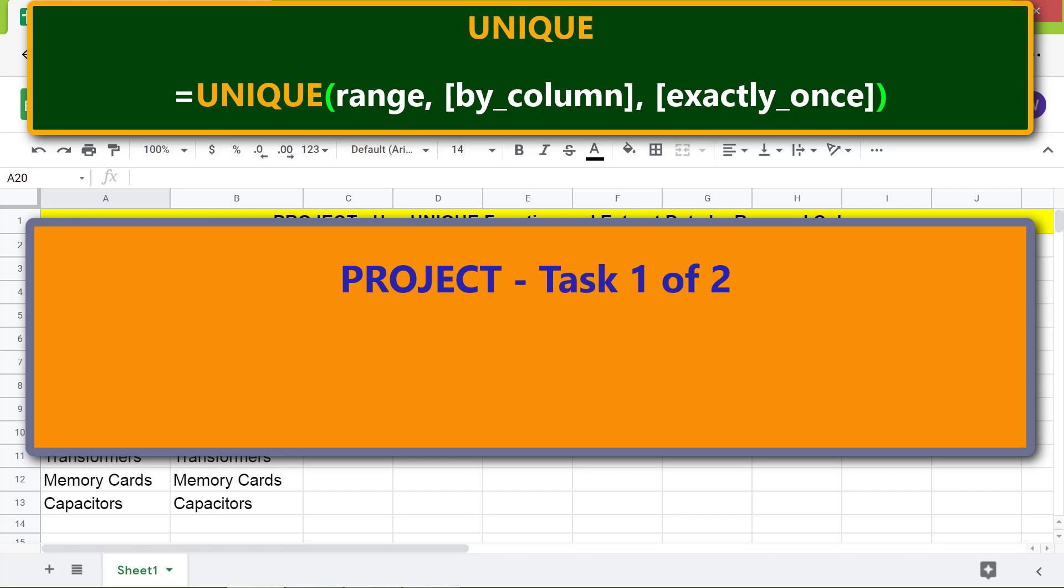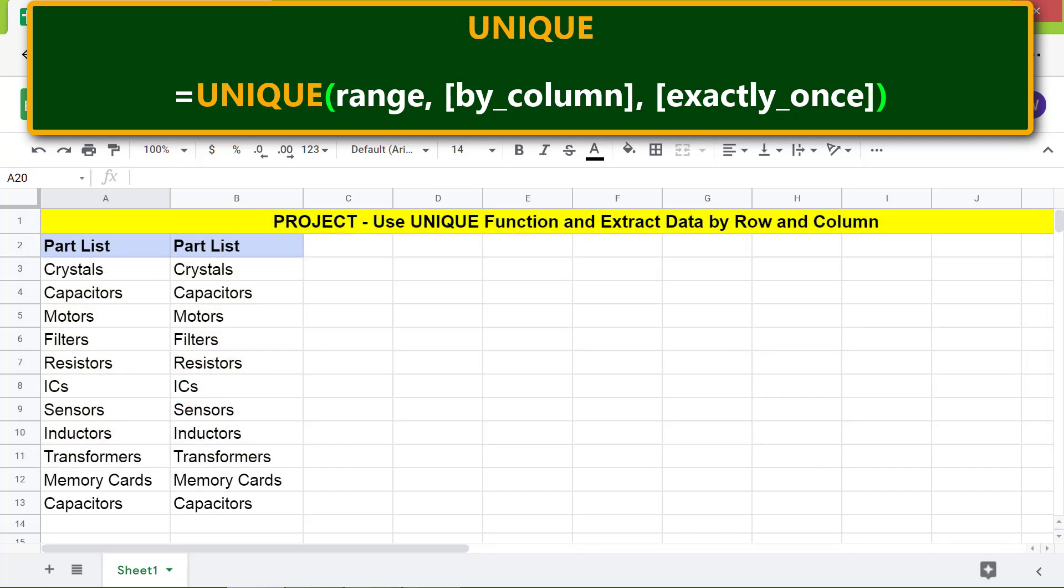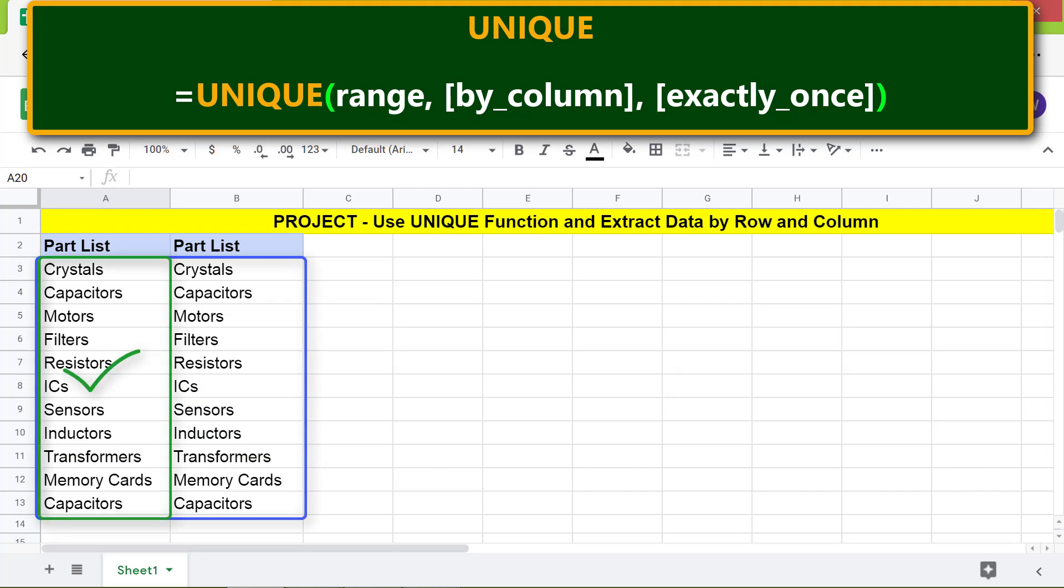Project task 1 of 2: extract unique data by column in a range and ignore duplicates. This is the range from which we want to extract unique data and ignore the duplicates.